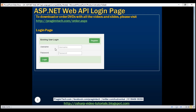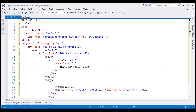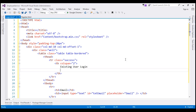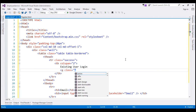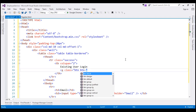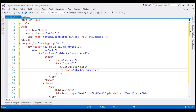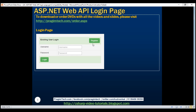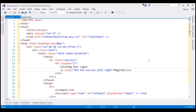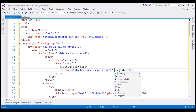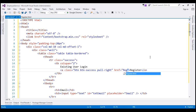We want our login page to look like this. First, the text in the heading element should be 'Existing User Login'. We also want a Register button, so let's include an anchor element with BTN and BTN-success classes. We want the button on the right-hand side, so let's also use the pull-right class. The button text will say 'Register', and when clicked it will go to register.html, so let's set the href attribute to register.html.